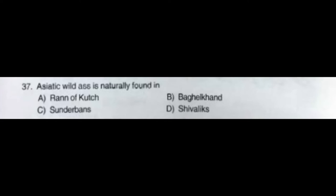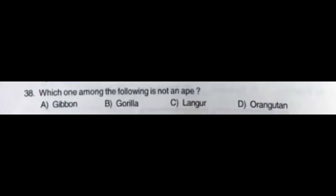The correct answer is option A: Rann of Kutch. Question number thirty-eight: Which one among the following is not an ape — option A: gibbon, option B: gorilla, option C: langur, option D: orangutan. The correct answer is option C: langur.